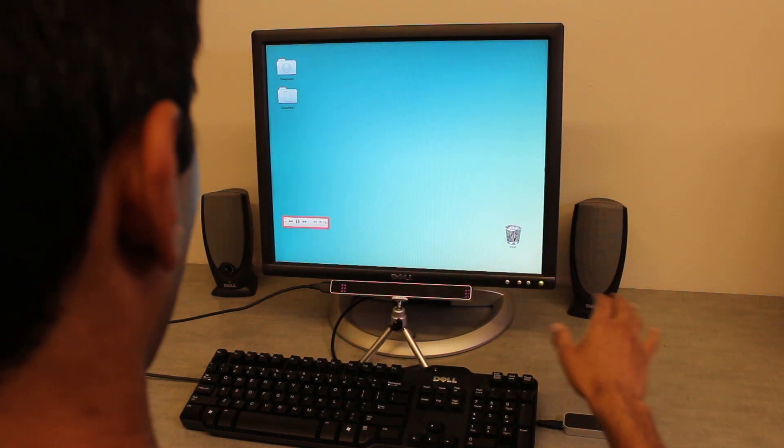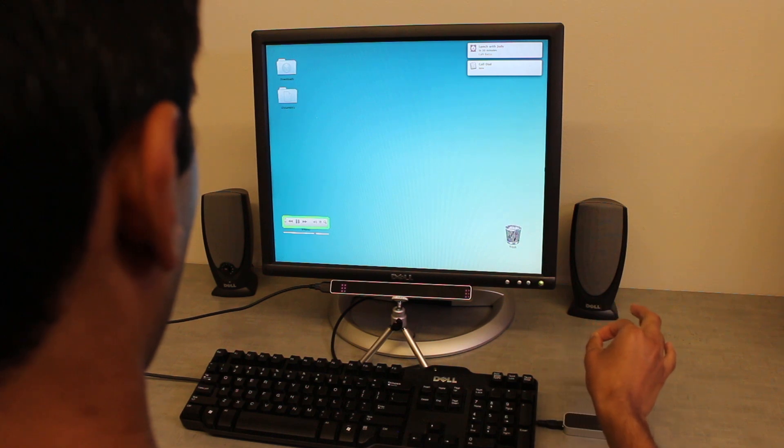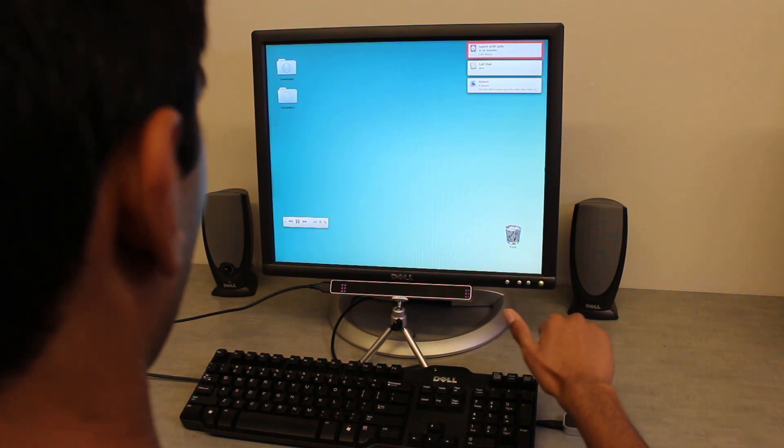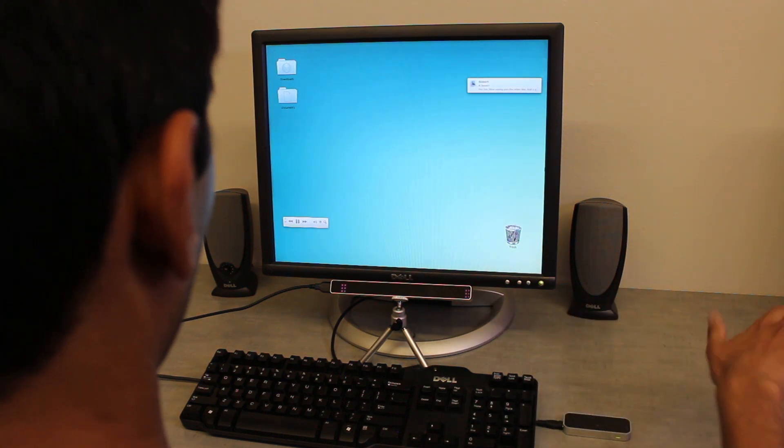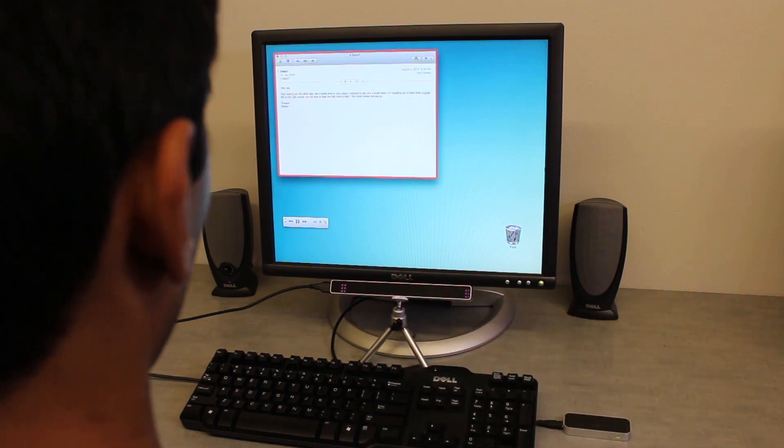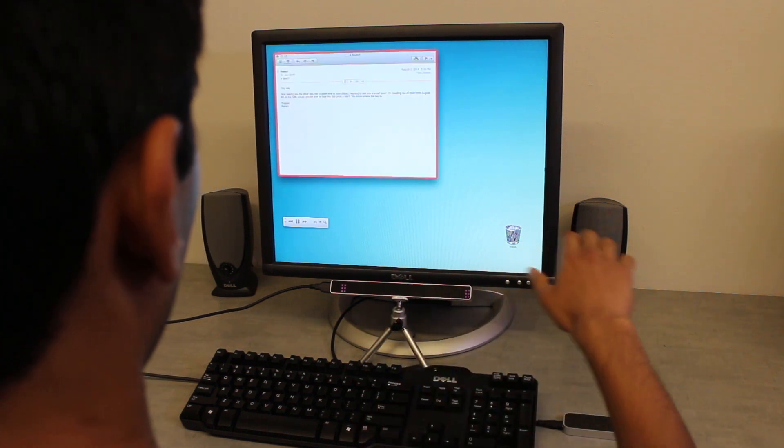Controls on widgets can also be adjusted, such as the buttons and volume control on this music player. Different hand gestures are used to disambiguate between these nearby controls. Additionally, notifications can be dismissed or expanded with a hand swipe to the left or right.